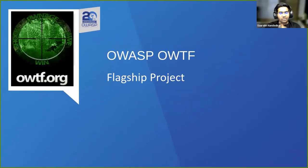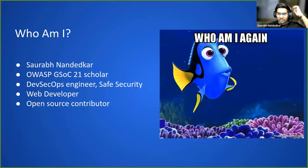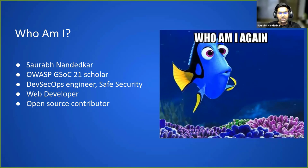Welcome to the OWASP OWTF project. I'll start by introducing myself. I'm Saurabh Nandedkar, the OWASP GSOC scholar for the OWTF project this year, and I'm currently working as a DevSecOps engineer at SafeSecurity.